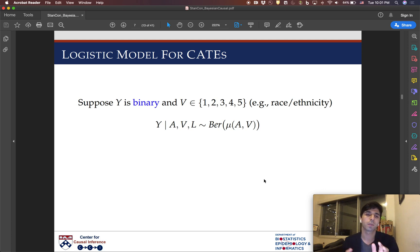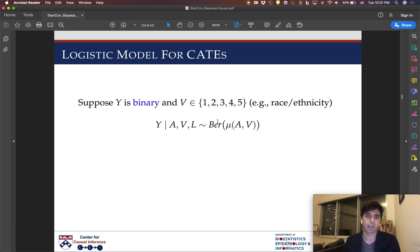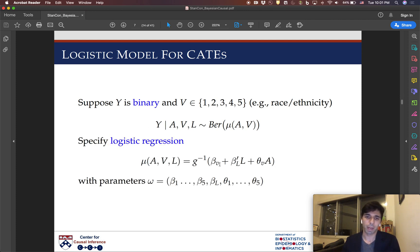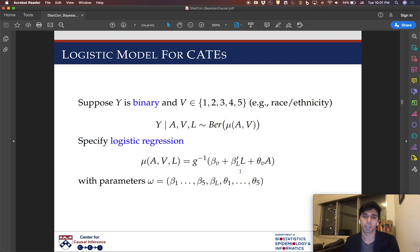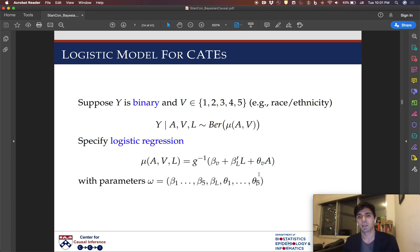I'll consider one synthetic example that I'll walk through in the rest of the slides. Suppose here that the outcome is binary, and then we have these five ethnicity strata, and we want to estimate this logistic regression. We have these stratum-specific intercepts and these stratum-specific conditional treatment effects, these theta v's. All these parameters together I'm calling omega. We need priors on all these parameters, and then we can do posterior inference on this regression.